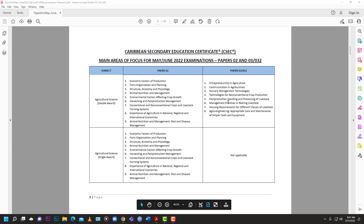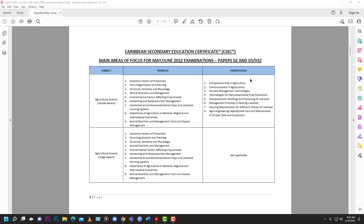The difference for the double award is in Paper 3, which covers: entrepreneurship in agriculture, communications in agribusiness, nursery management, technologies for non-conventional crop production, post-production handling and processing, livestock management practices, housing requirements for different classes of livestock, agroengineering, and maintenance of simple tools and equipment. Those are the topics for Agricultural Science.